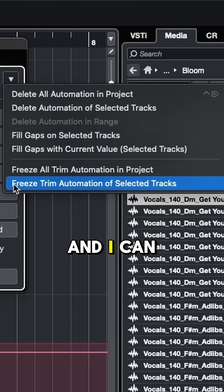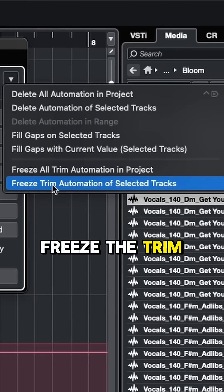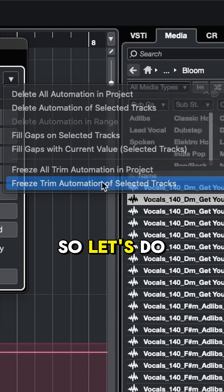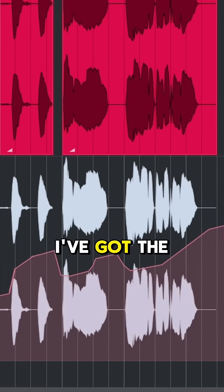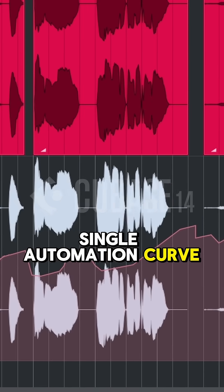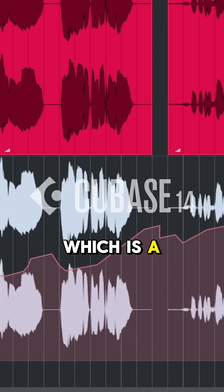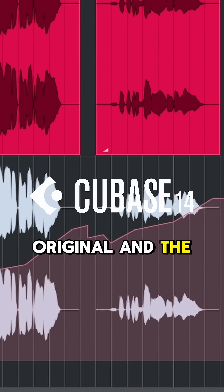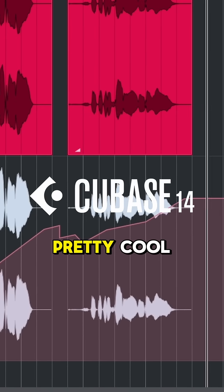I can come back to the automation panel, click this little arrow, and I can freeze the trim automation for the selected track. So let's do that and now I've got the single automation curve which is a combination of the original and the trim automation. Pretty cool.